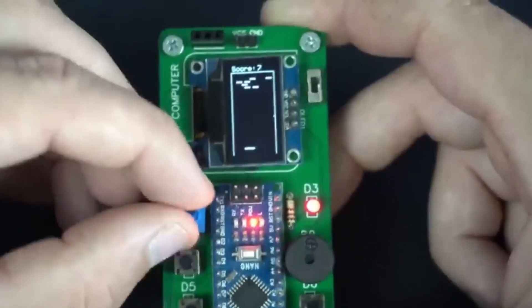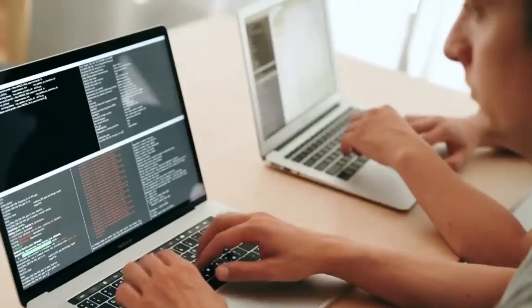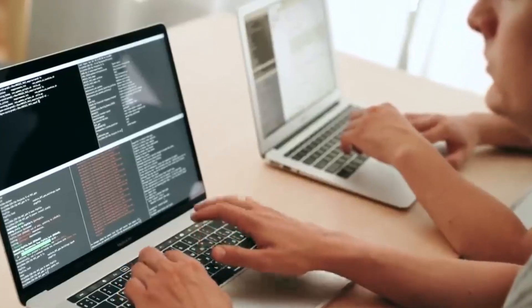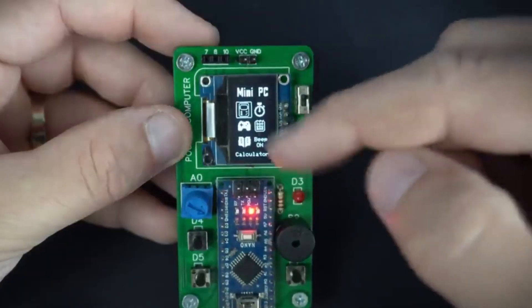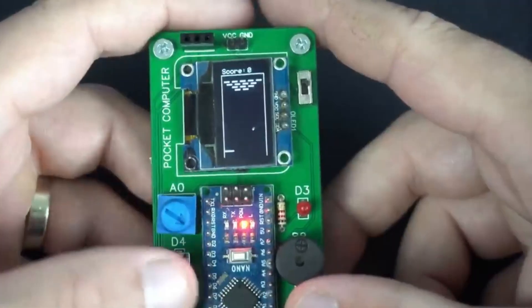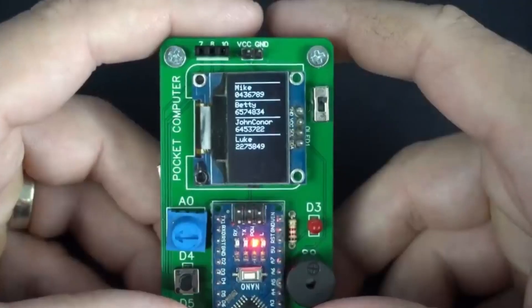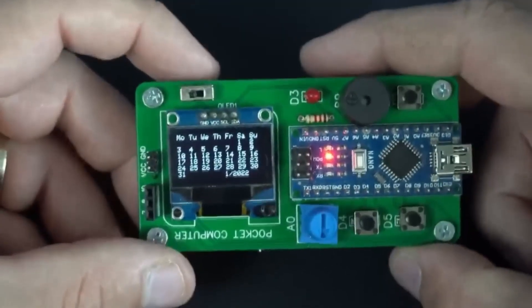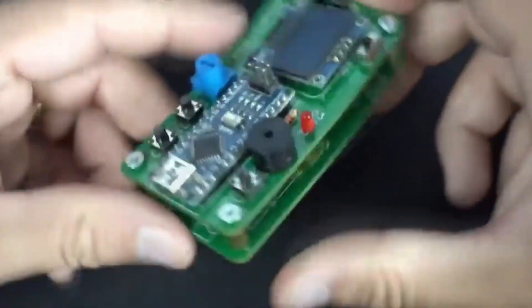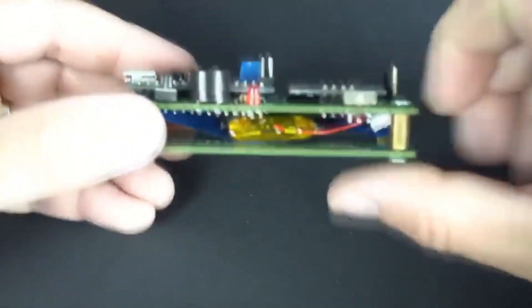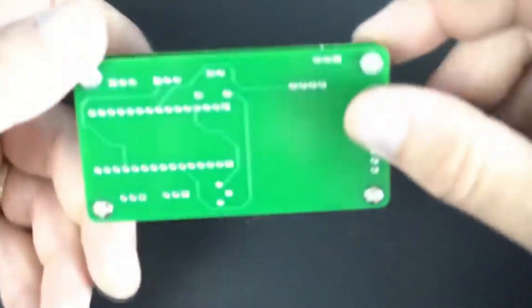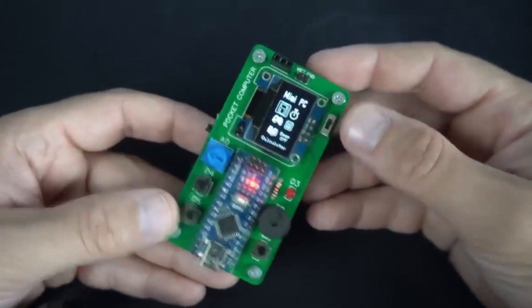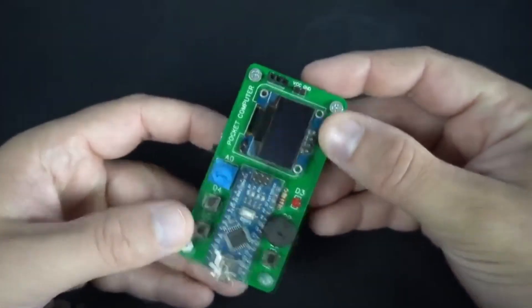This pocket computer might not be as powerful as modern computers, but they have a couple of handy features, like a calculator, stopwatch, games, phone book and a calendar. A battery is sandwiched between two boards separated by standoffs, which gives this pocket-sized computer a sturdy design.